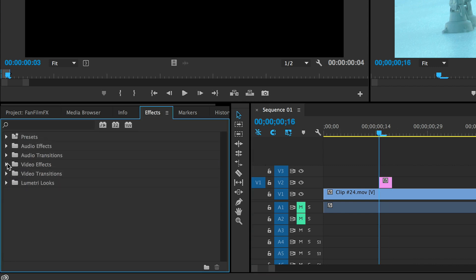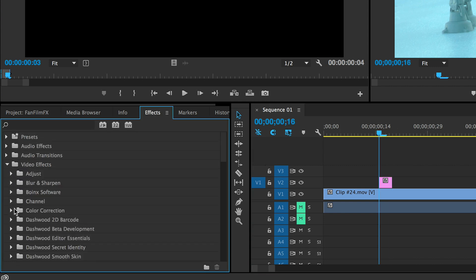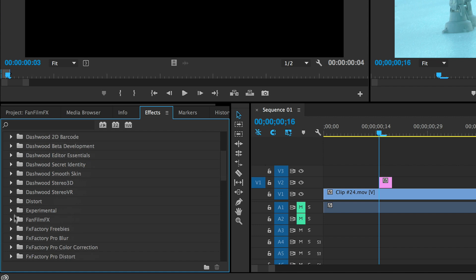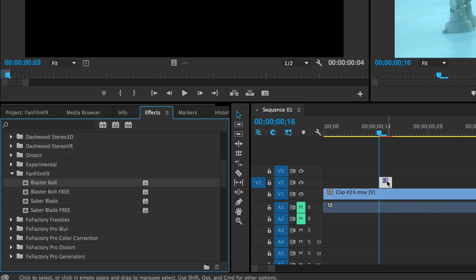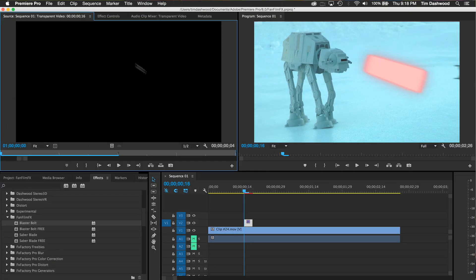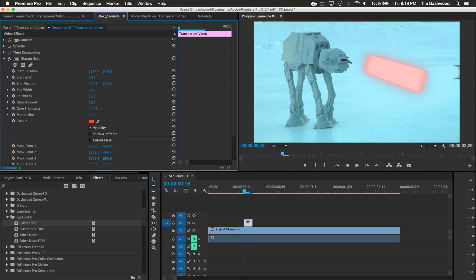Now just open the effects tab and turn down the found film effects category. All of our generator effects will show up beside standard filter effects. I'm going to drag the blaster bolt to my transparent video clip, and now I basically have a generator effect.